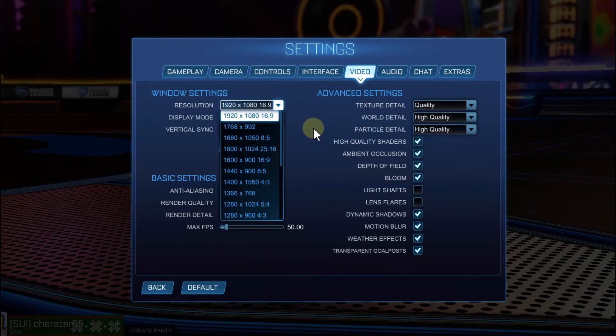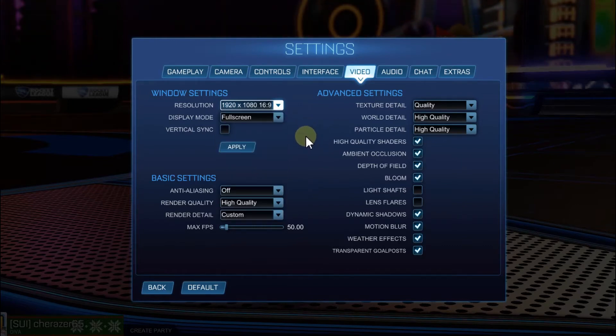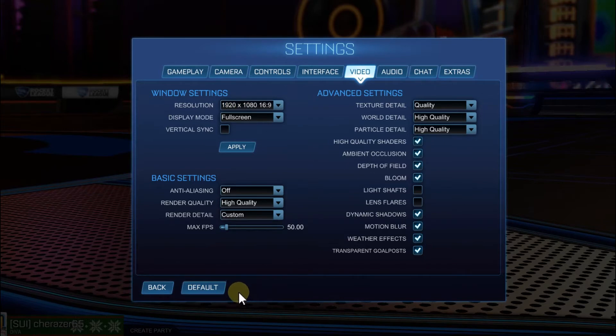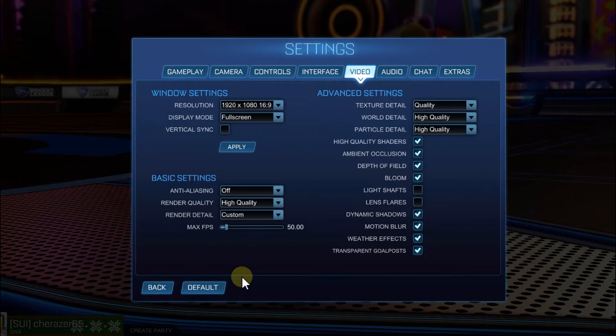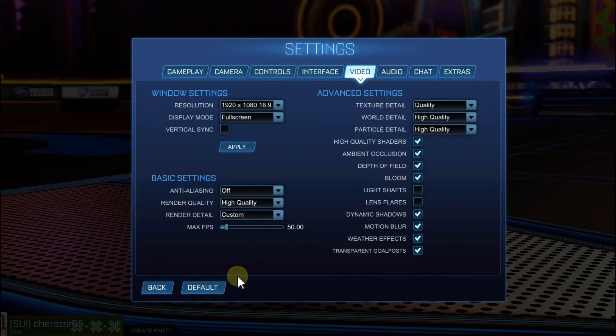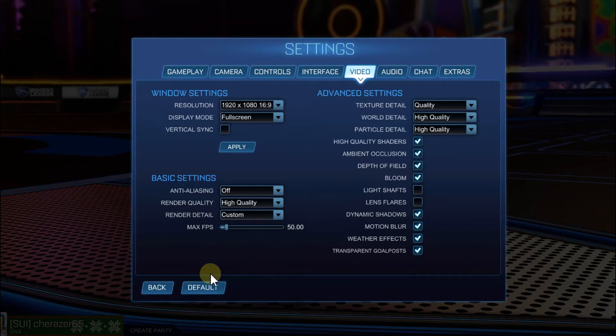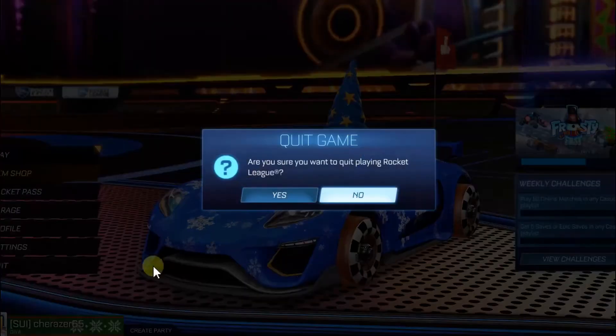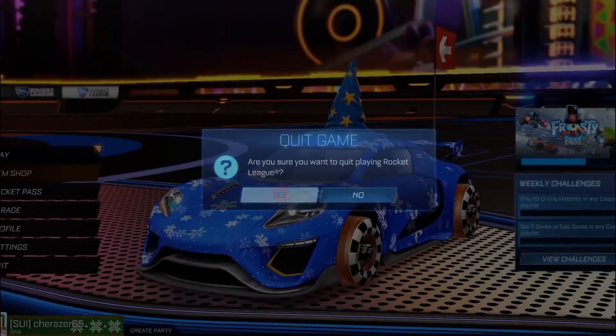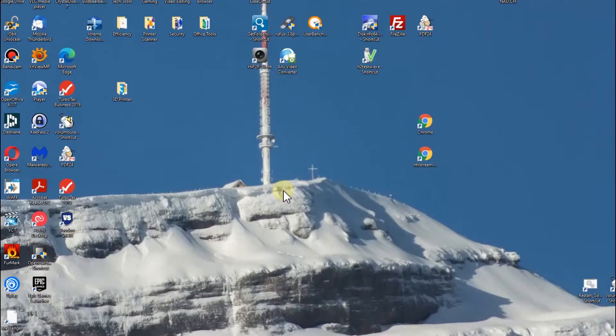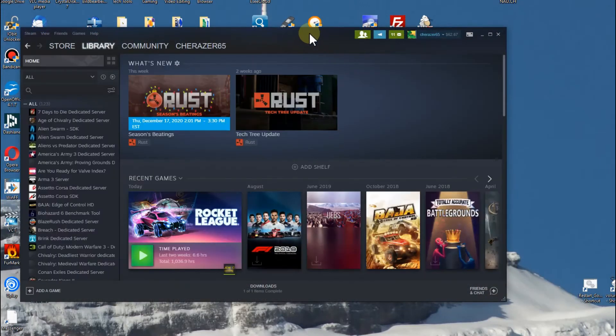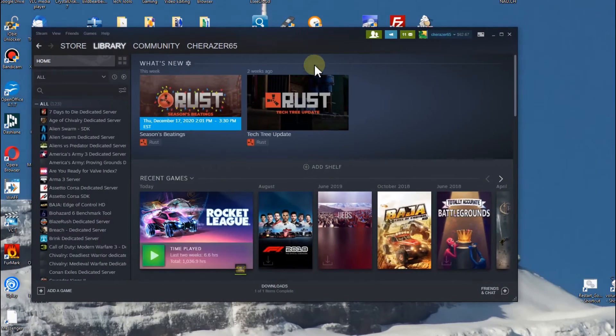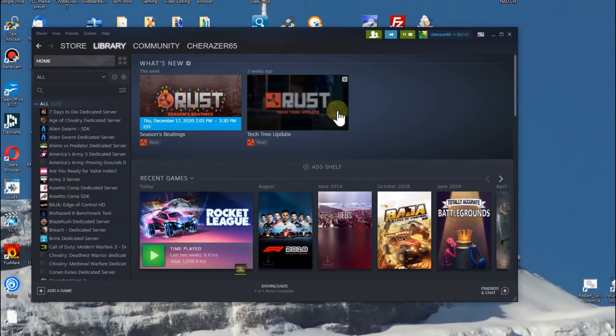Some people are really frustrated and disappointed and think their computer isn't capable of playing 1080p, so they play 720p all the time. But they could actually play 1080p, and this is how to do that. I'm leaving Rocket League now because we need to launch the Steam desktop client.